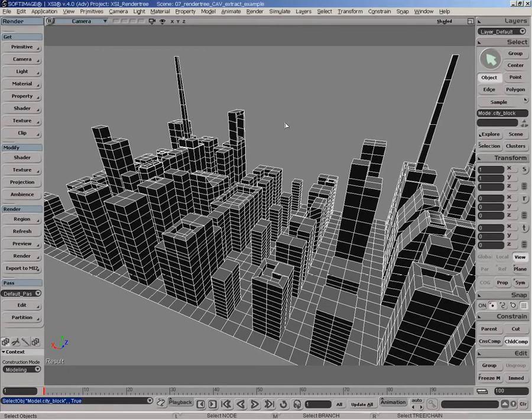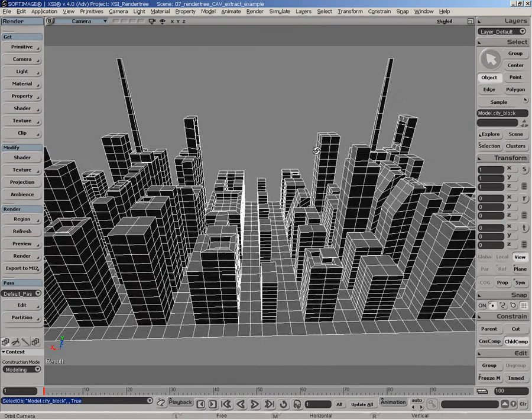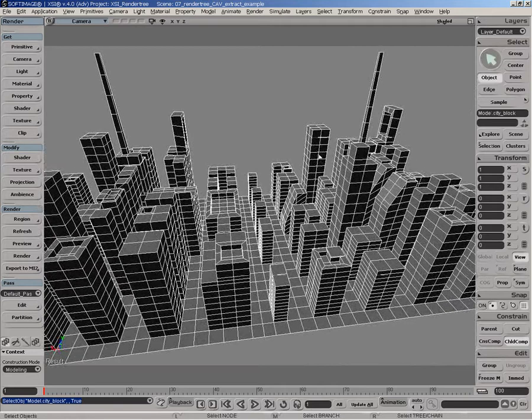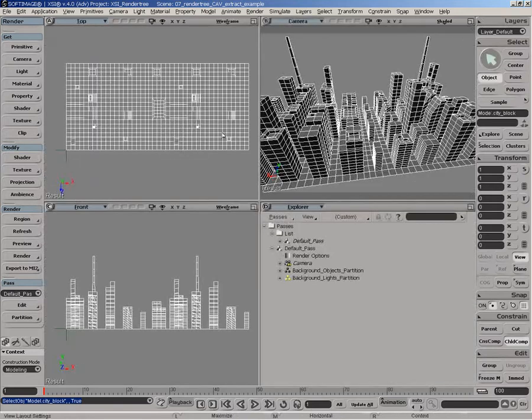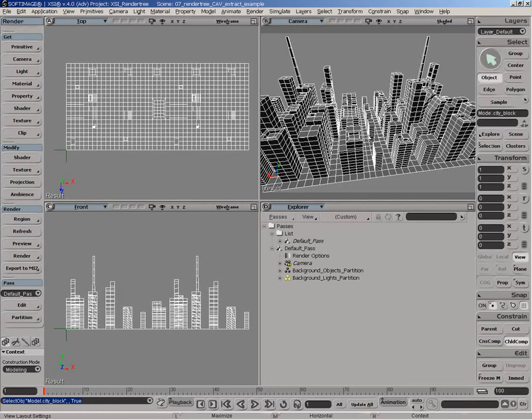In this scene, I've created this grid and extruded the actual polygons in order to create the city scene. The first thing I would like to do is create these clusters to be able to emit light from the streets.